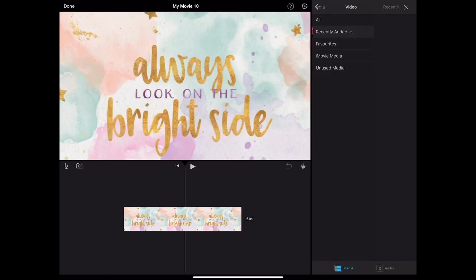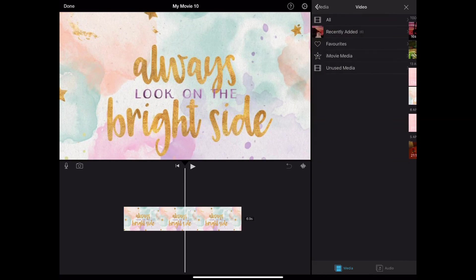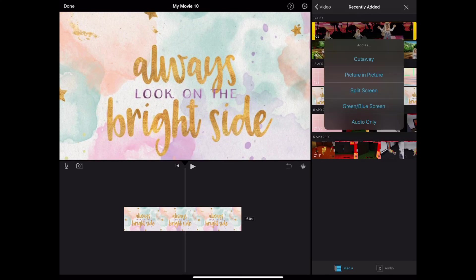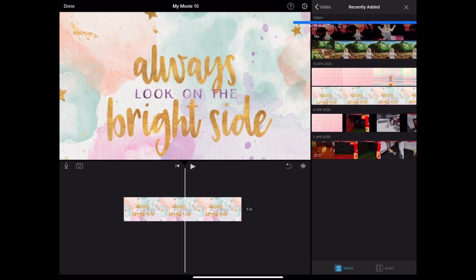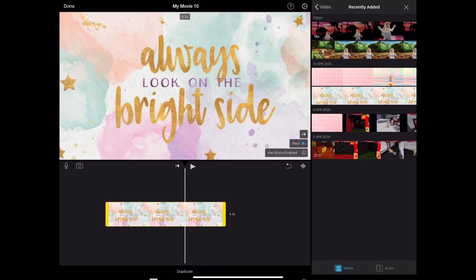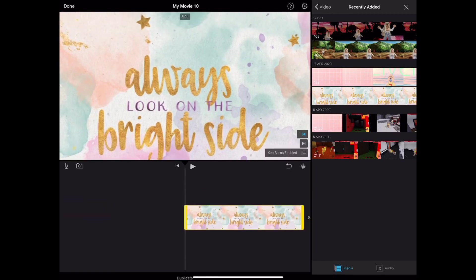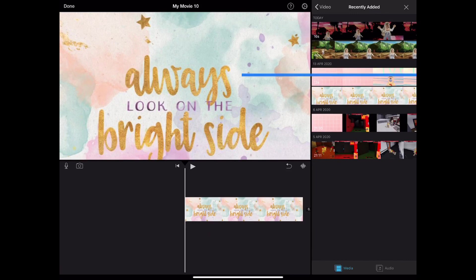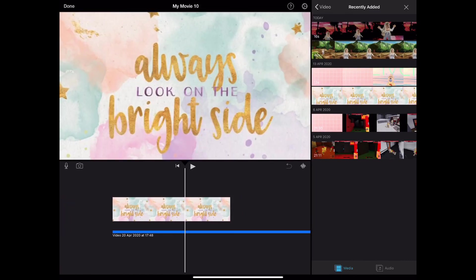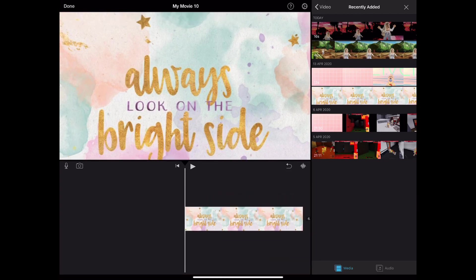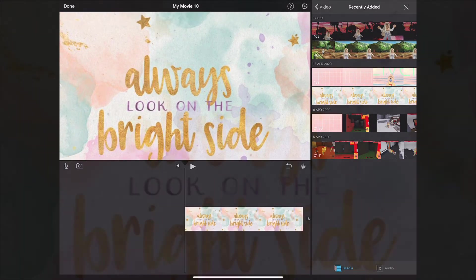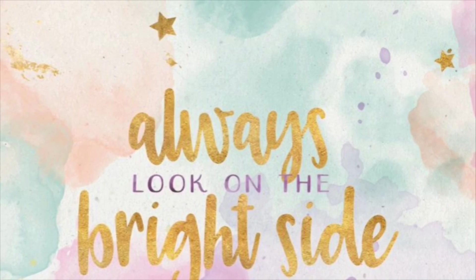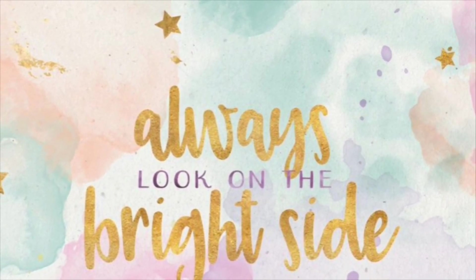Then you want to go back to this and press recently added. You want to press audio only and then that. I've already done this one. That's all you need to do to do an intro and an outro. Bye guys, thank you for watching my video.